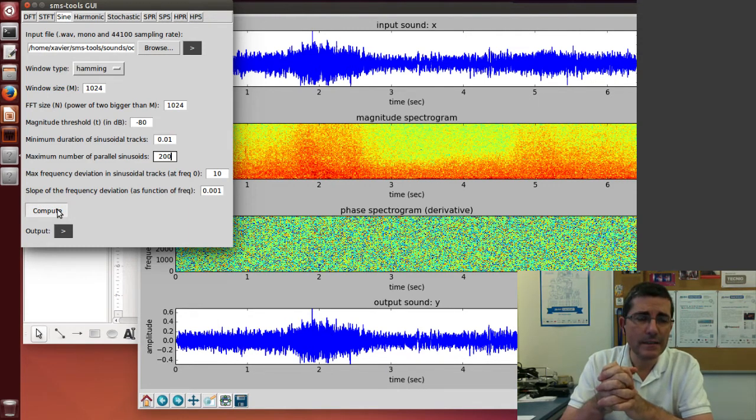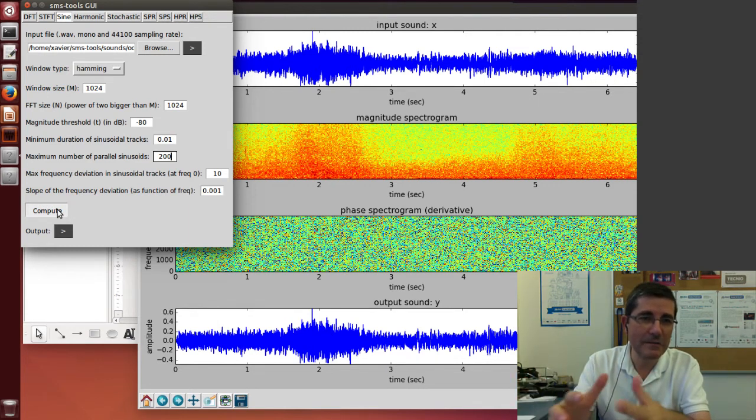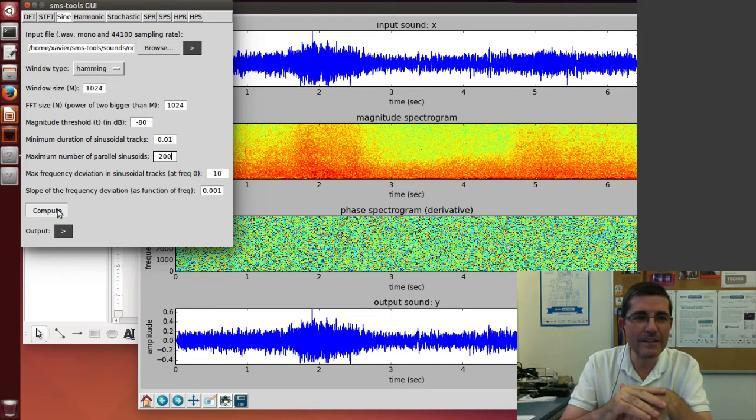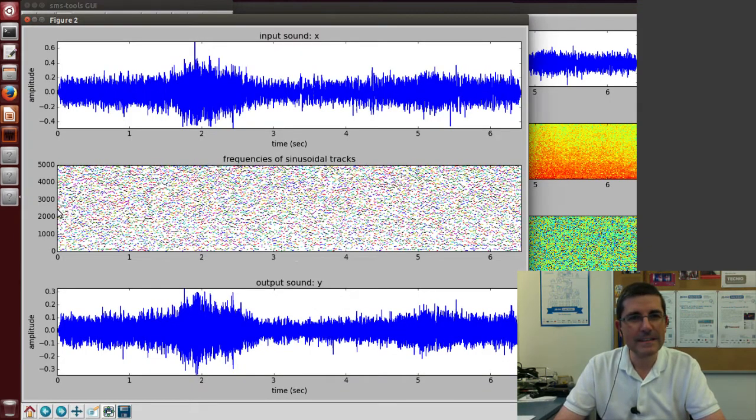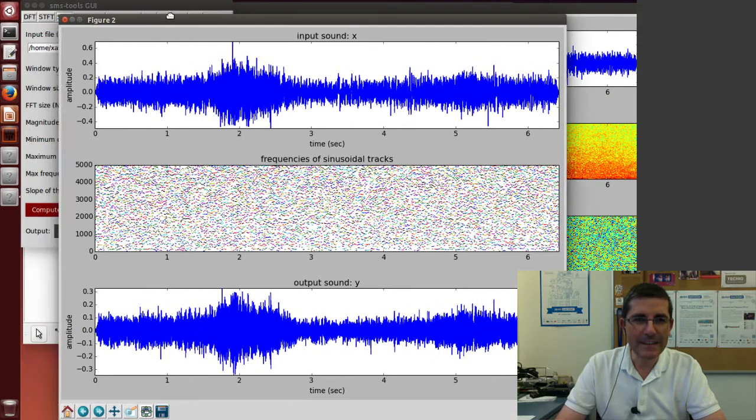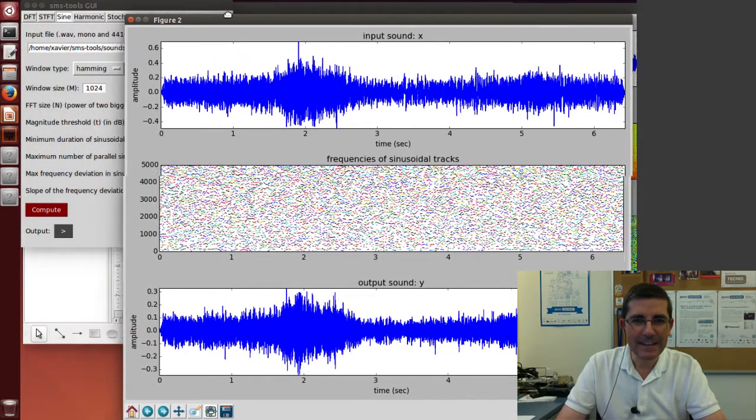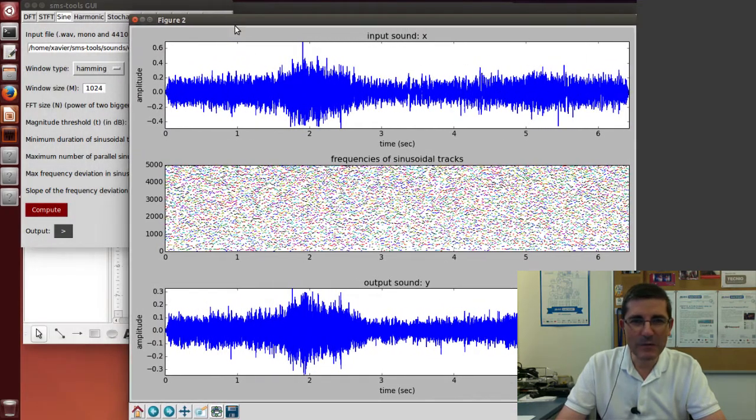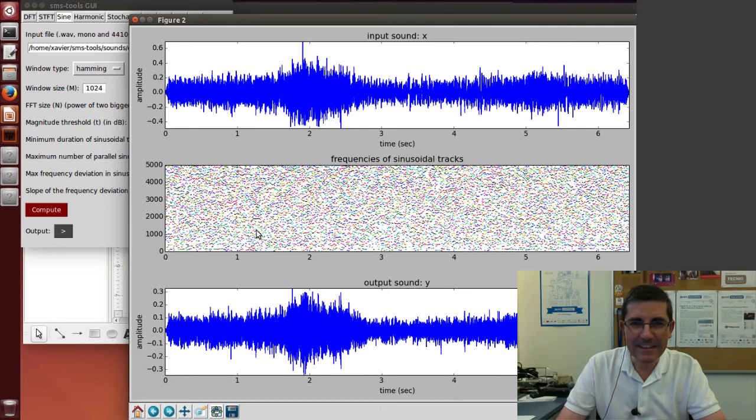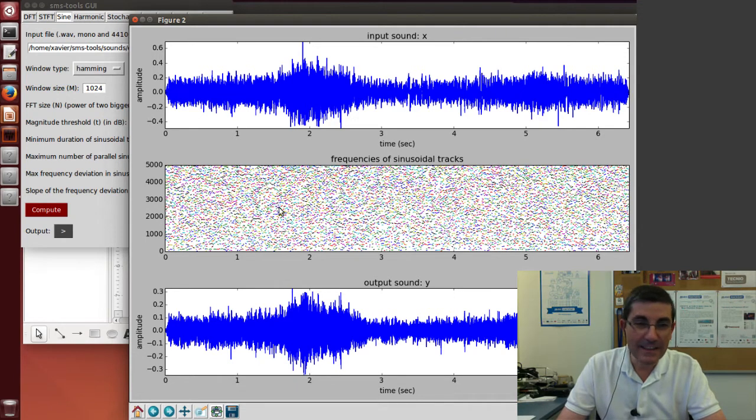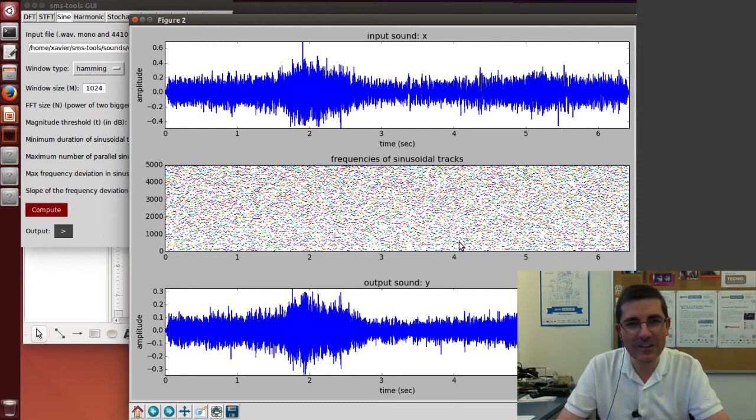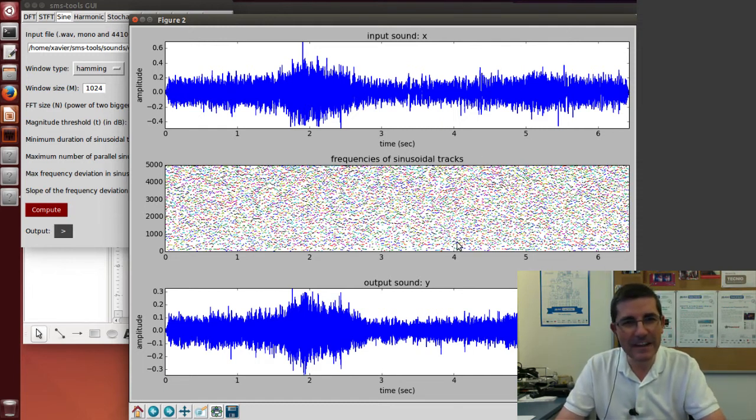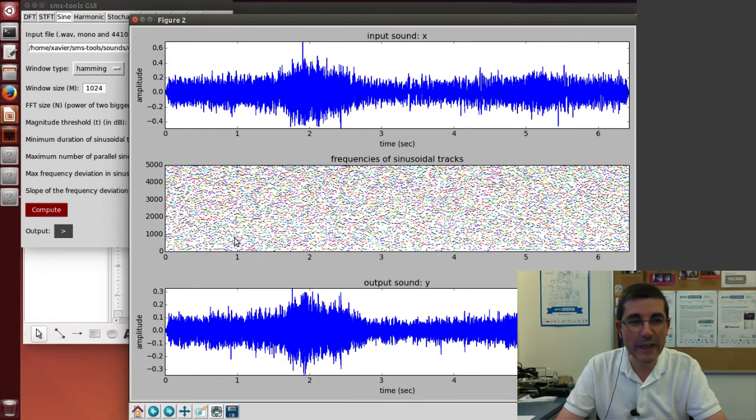That's quite a lot of sine waves and a quite longer sound. So that may take a little bit longer. Okay, so this is what we get. Again, maybe what we were expecting, the sine waves are all over. We just see that they are scattered all over in a very granular, random way.